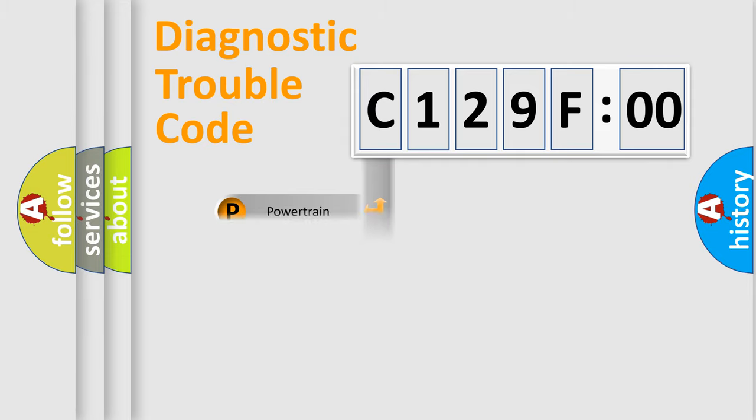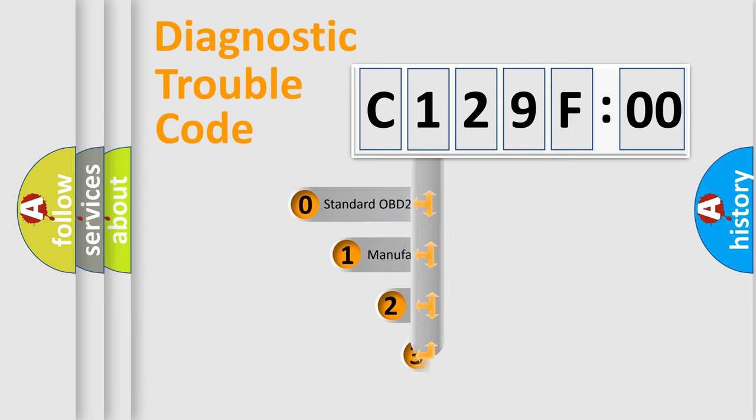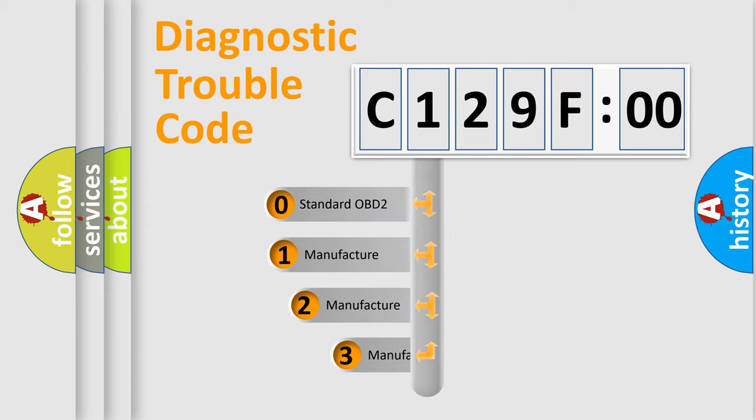Powertrain, Body, Chassis, and Network. This distribution is defined in the first character code.